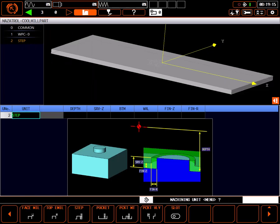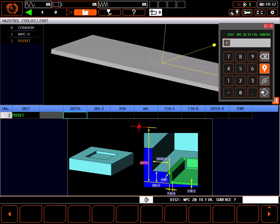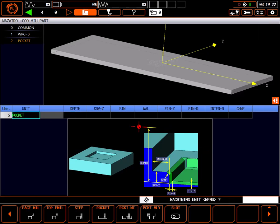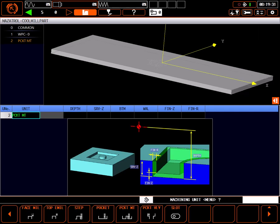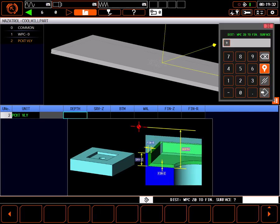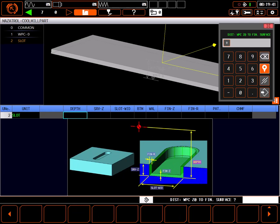Pocket is where all pocket milling on the surface of a part is done. Pocket mountain is for milling a pocket that has islands within it that are not milled. Pocket valley is for milling pockets that have a hole in them, mostly designed to eliminate too much air cutting in a pocket. Slot is for milling a slot with a simple centerline definition. This type of shape could also be done with pocket, but slot is a simpler definition.